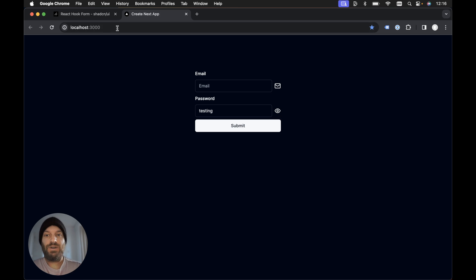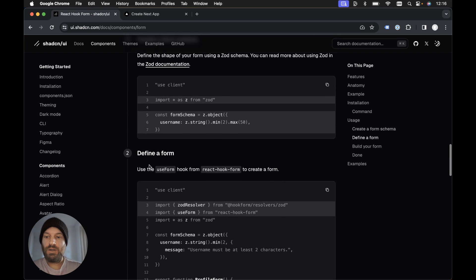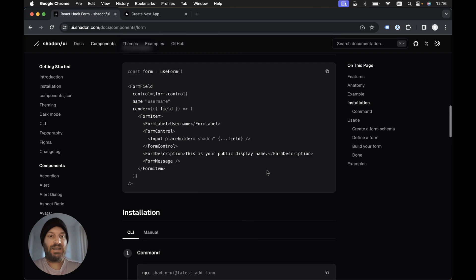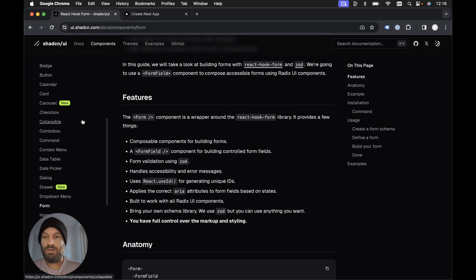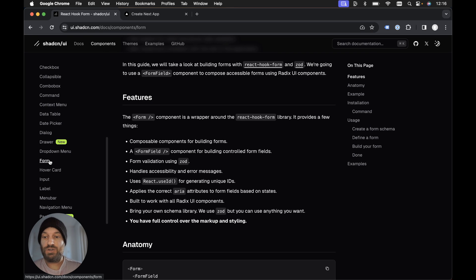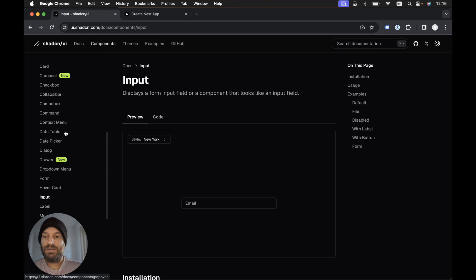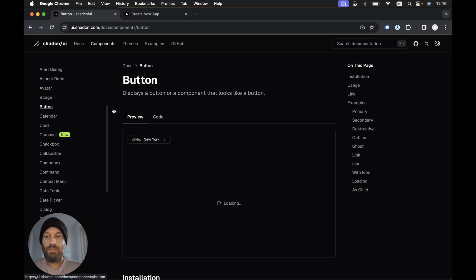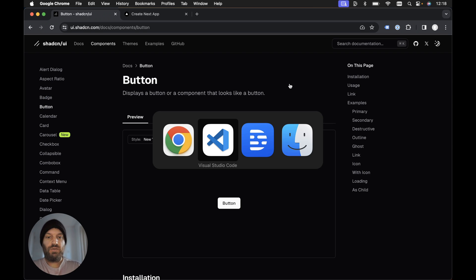I've already got a Next.js project up and running on my local machine with a bunch of ShadCN UI components installed - the form component, everything to do with forms for ShadCN UI, the input components, and also the button component.